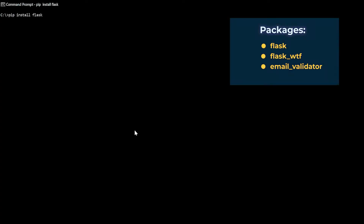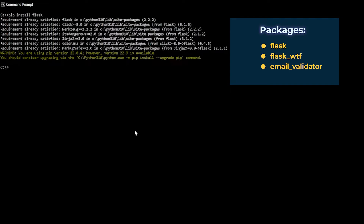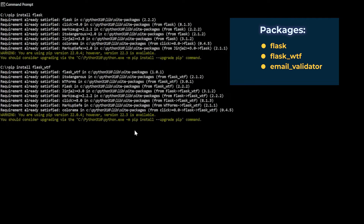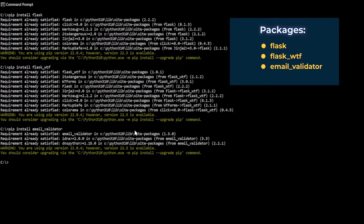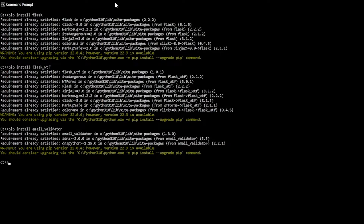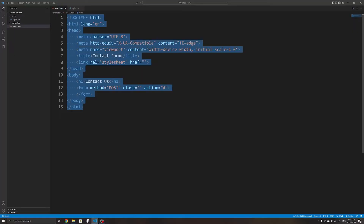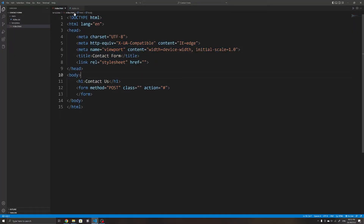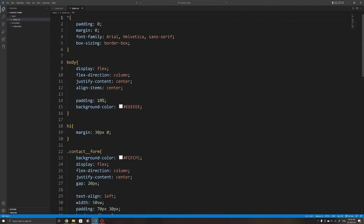Before we start, make sure you have installed the following Python packages: use pip install flask, pip install flask_wtf — this wtf package comes with a lot of useful built-in functionality for input elements — and we also need pip install email_validator, which is used specifically to check if the user has entered a correct email.